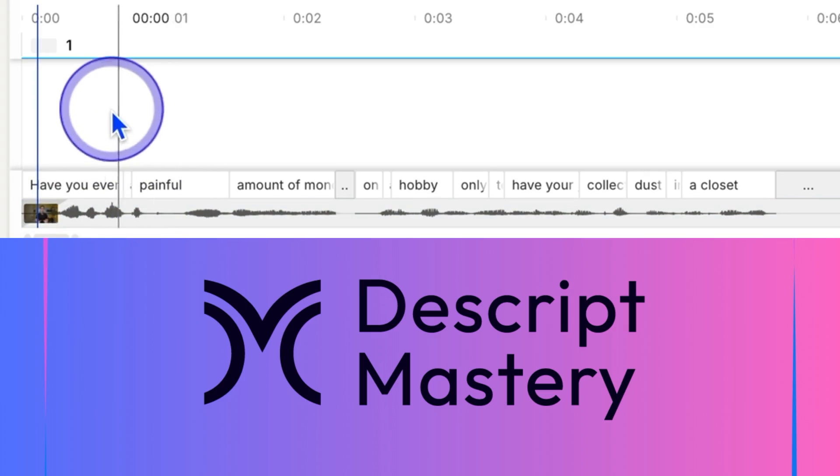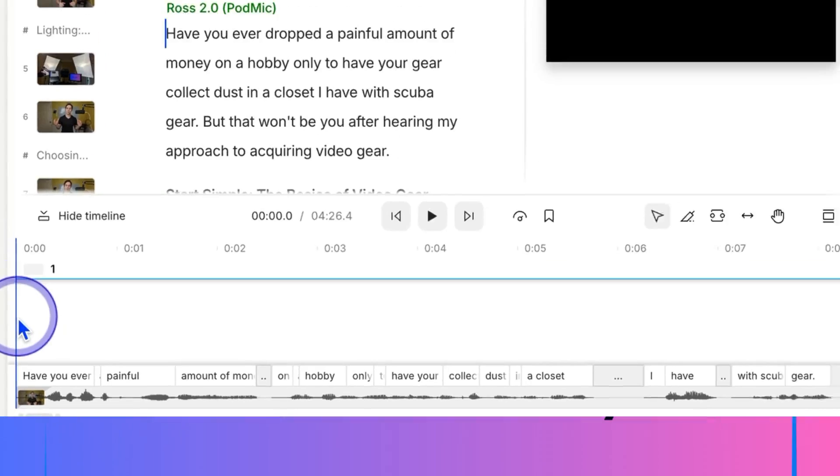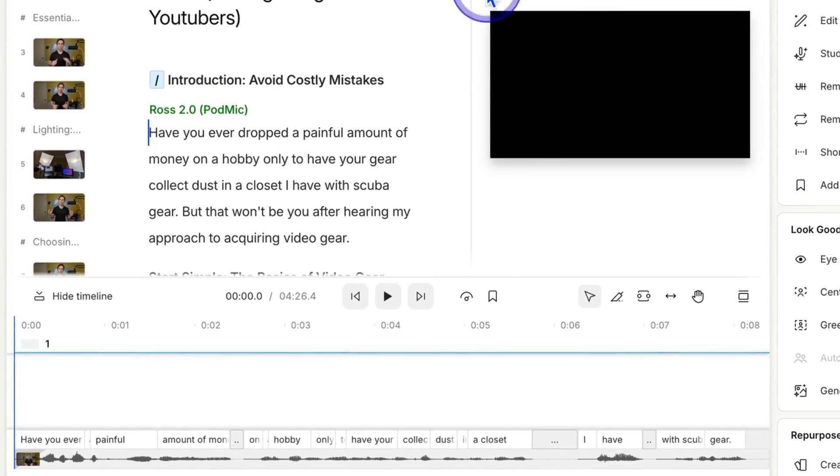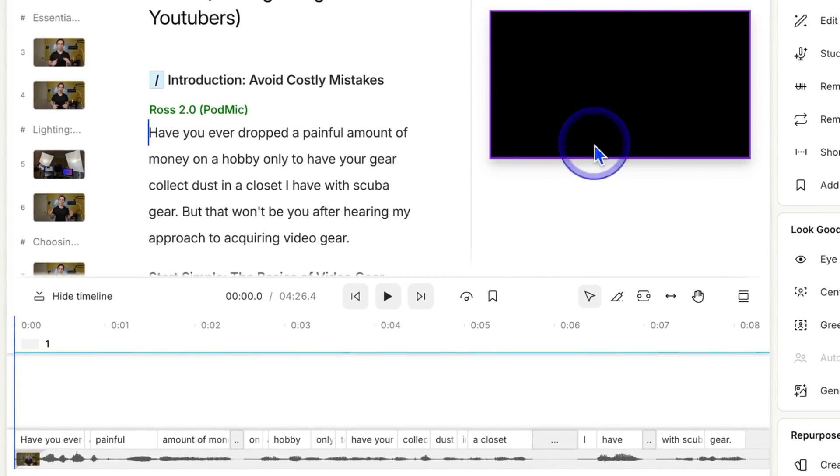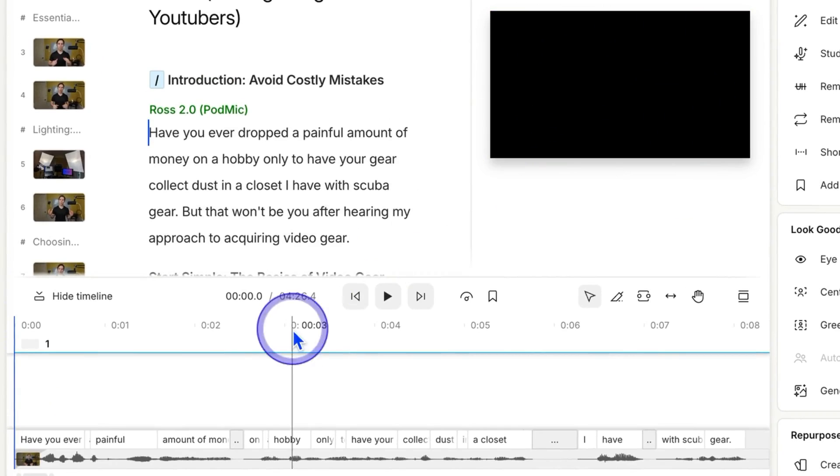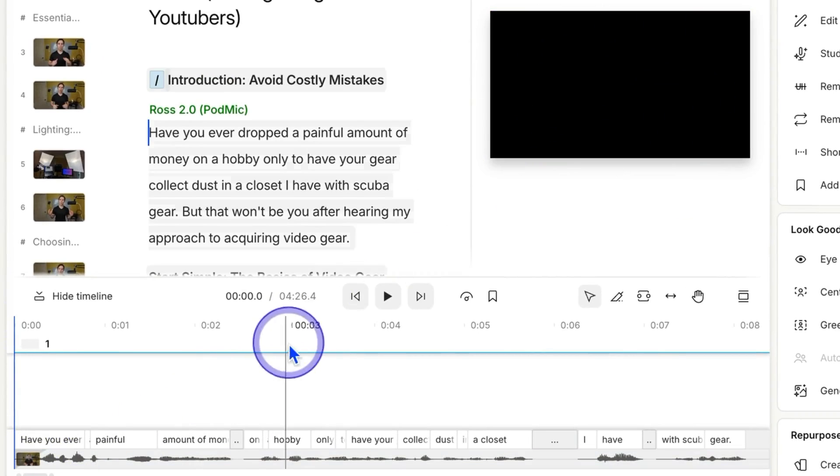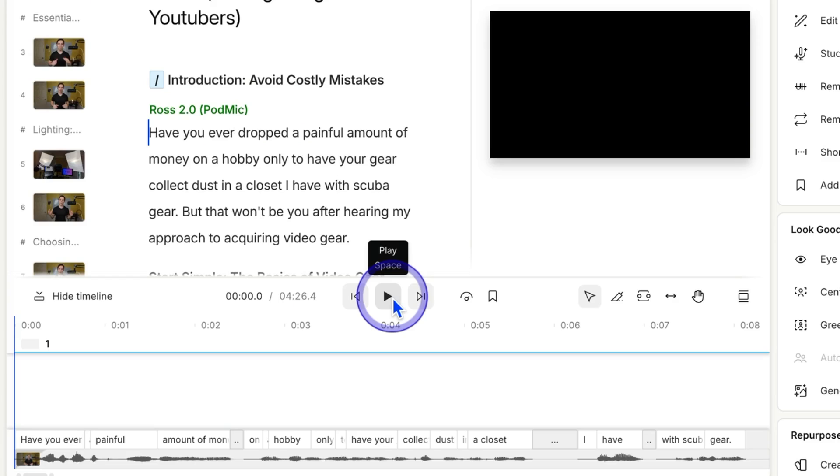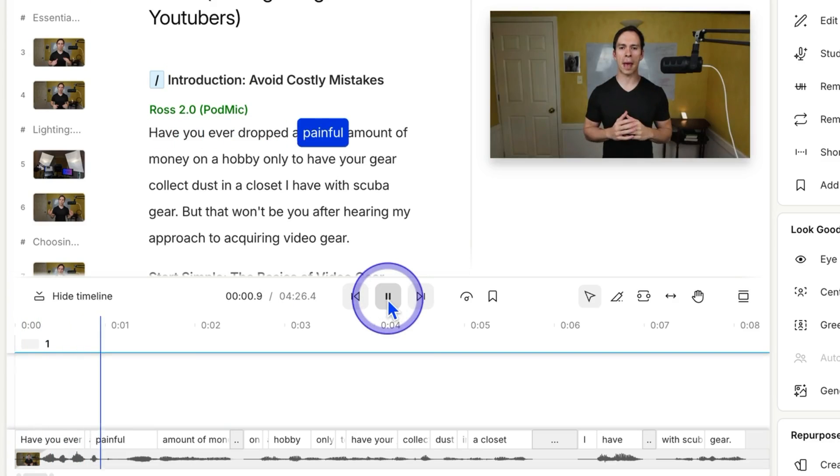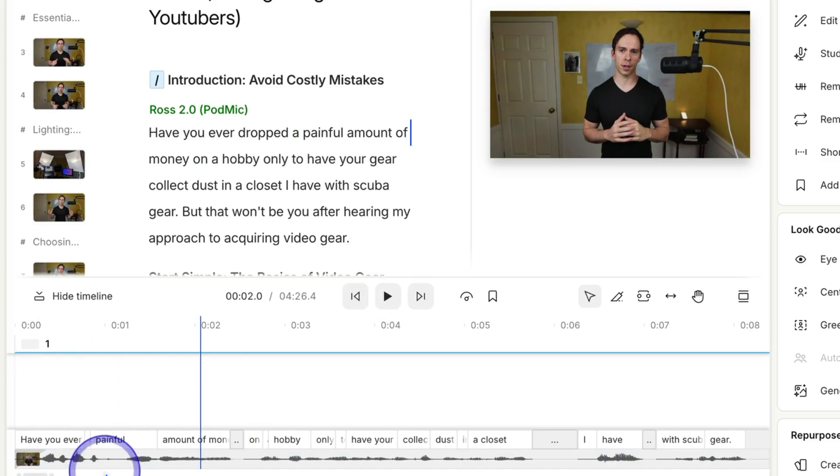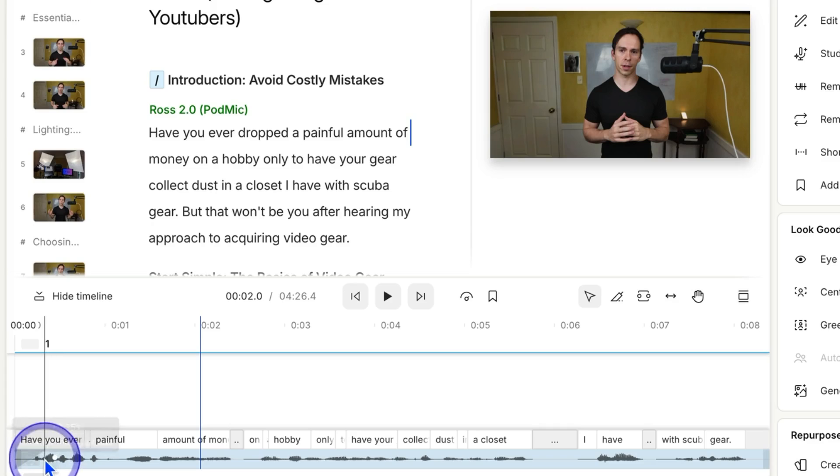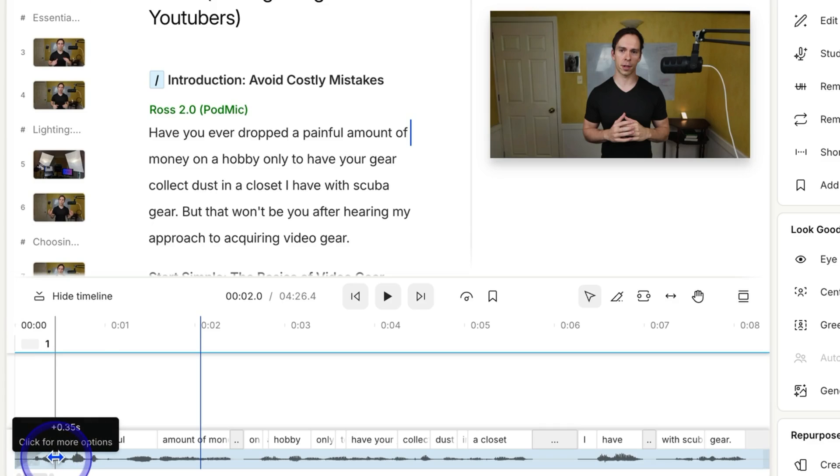What that's going to do is on the very first frame of this video, it's going to be completely black. There's nothing in my view window. But over the course of 0.35s, it's going to fade into 100% opacity. So let's see how that looks. Have you ever dropped a painful amount of money? So now it's got a nice gradual fade in rather than just abruptly going from black to full opacity.